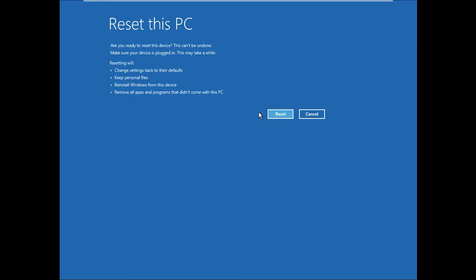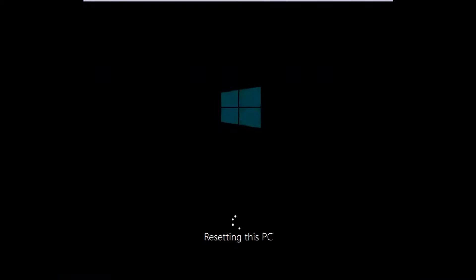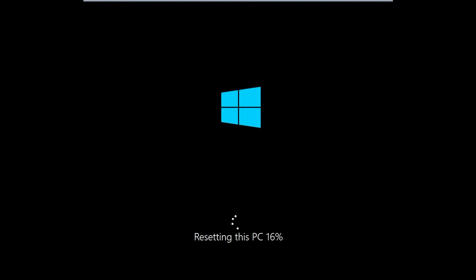Whatever software or program you installed will be deleted. Click on Reset and this process will start. Your system will restart many times. Just wait for the resetting - it might take two to three hours, so make sure you have enough power with your laptop and it's plugged in with the charger. This will fix your issue.